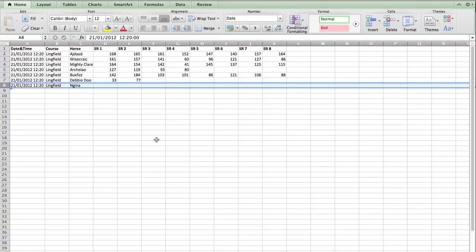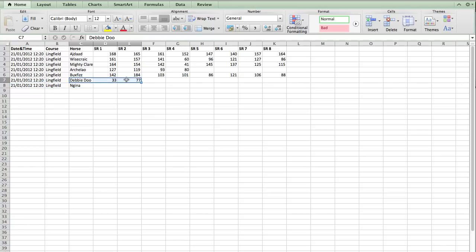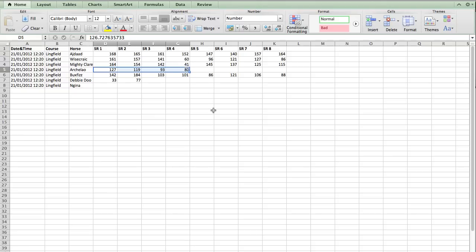But we can on all the others. And I've got here some speed figures for each horse over the last eight races. Obviously, there's Debbie Dew, who's only got two races worth of speed figures. And there's Arkalao, which has only got four races worth of speed figures.